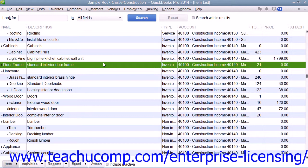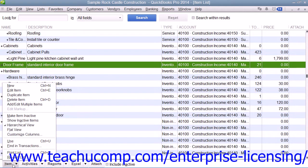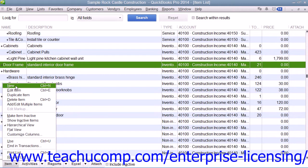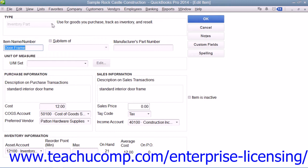To create a new inventory part within QuickBooks, click the item button in the lower left corner of the item list window, and then select the new command from the pop-up menu that appears to open the new item window. First, select inventory part from the type drop-down at the top of the window within the list that appears automatically when you open the new item window.